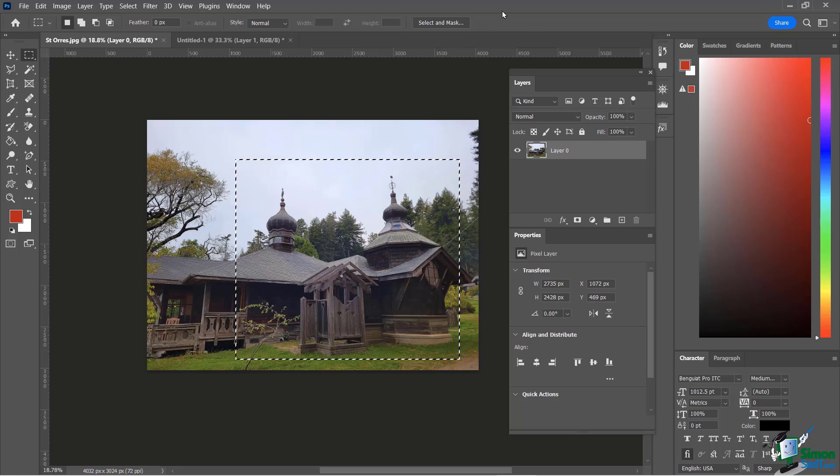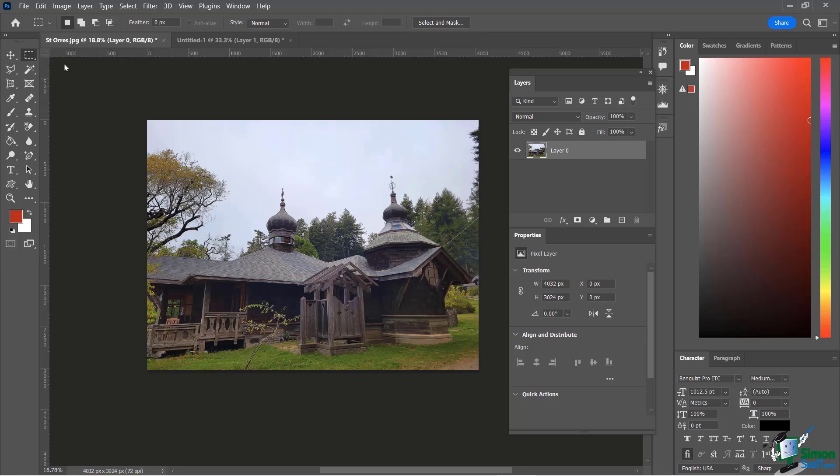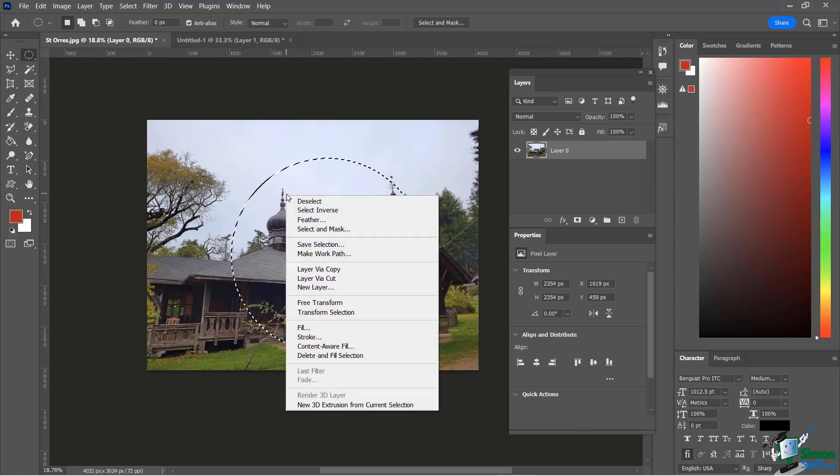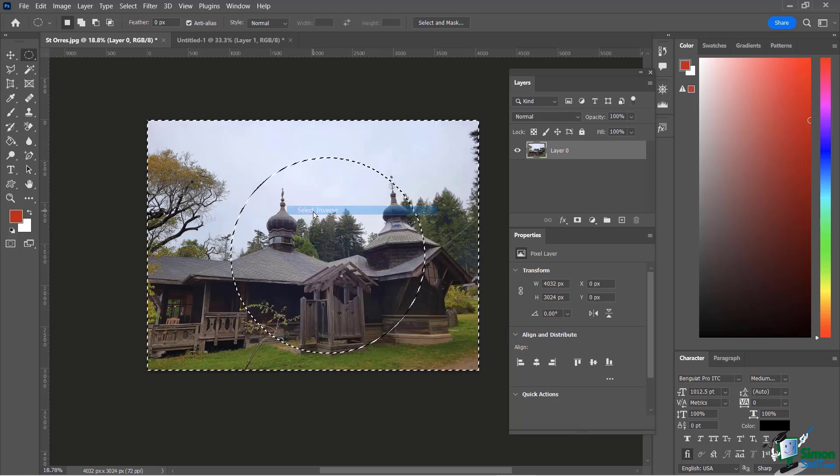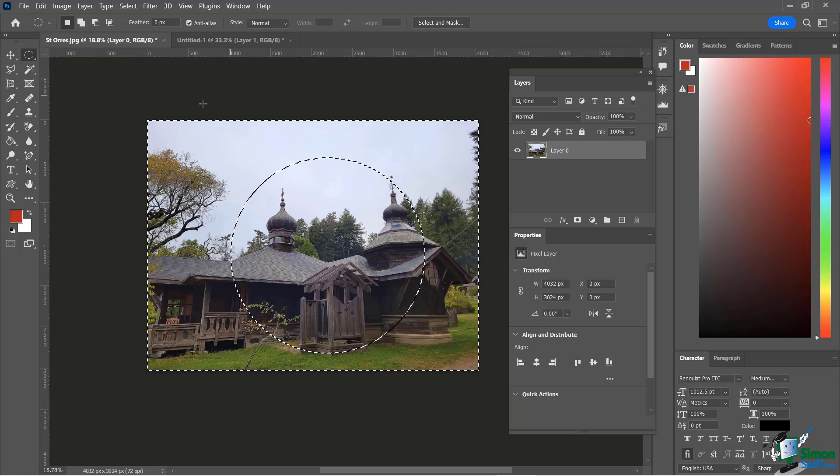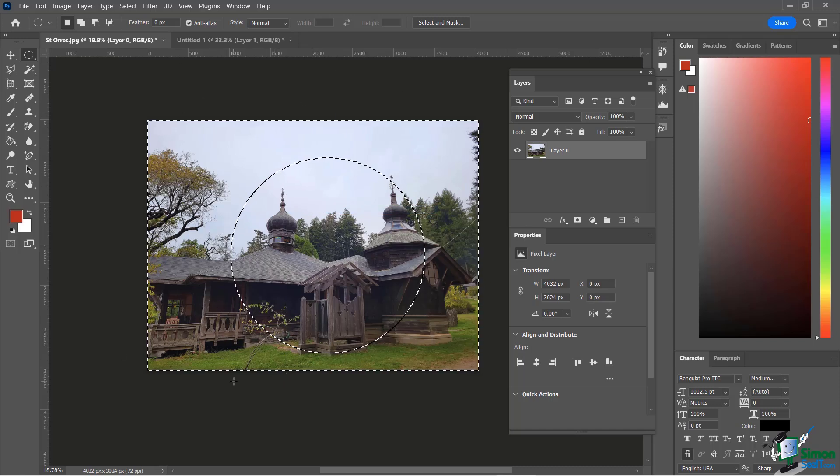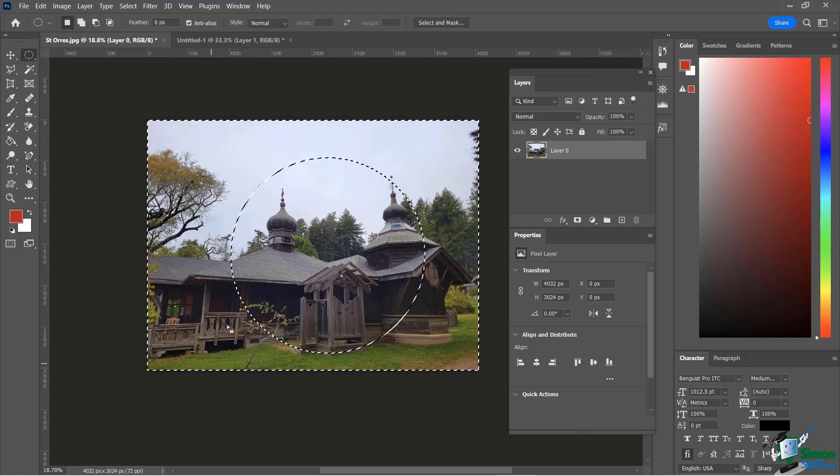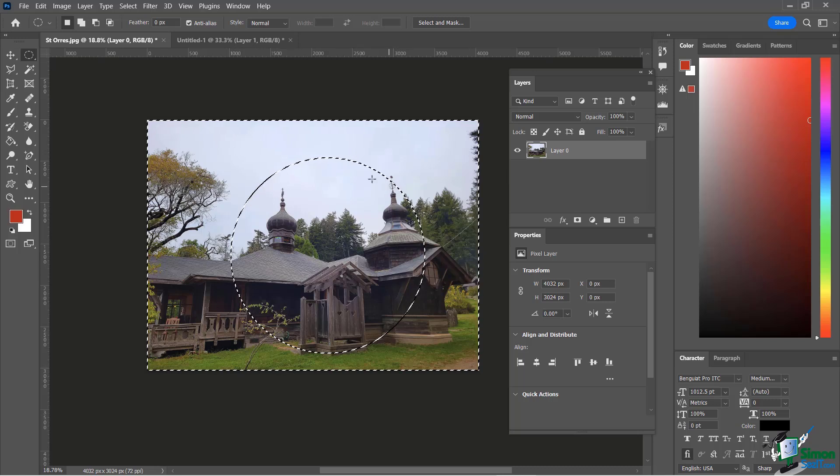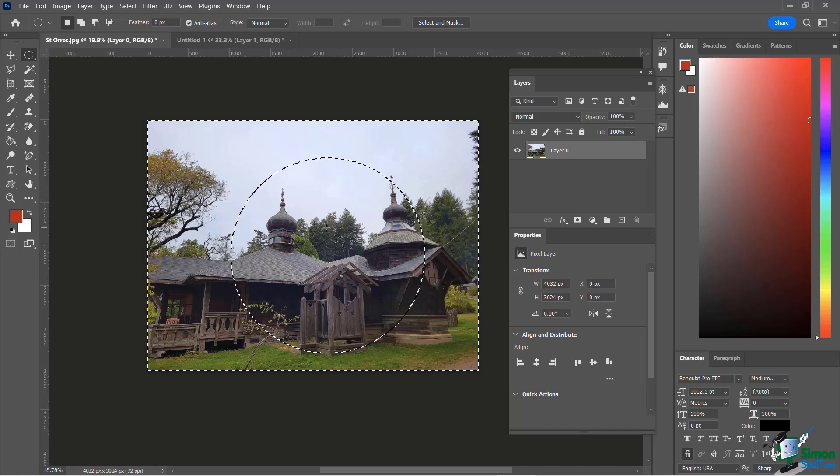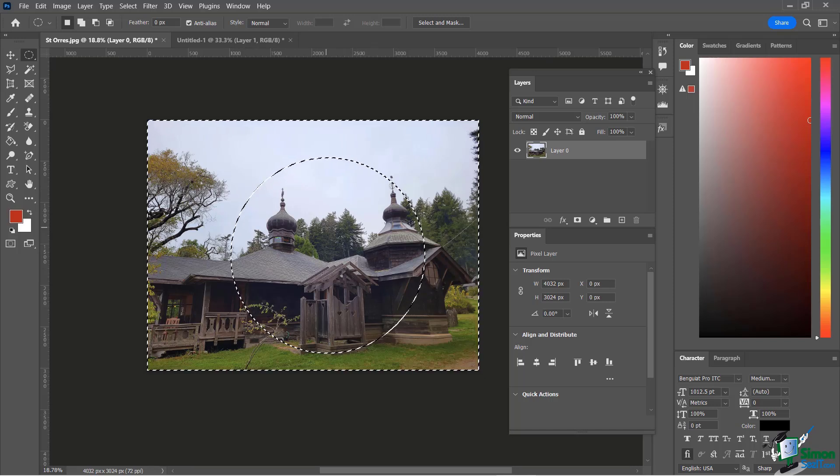I'm going to hit control D to deselect it and now let's go ahead and do the elliptical marquee tool. I'm going to hold down the shift key to make a perfect circle but this time I'm going to do something kind of fun. I'm going to right click on it and I'm going to say select the inverse and now the outside is selected and now what I'm going to do is I'm going to hit the delete key and what's going to happen when I hit the delete key it's going to delete everything but the middle of the image because I selected the inverse selection.